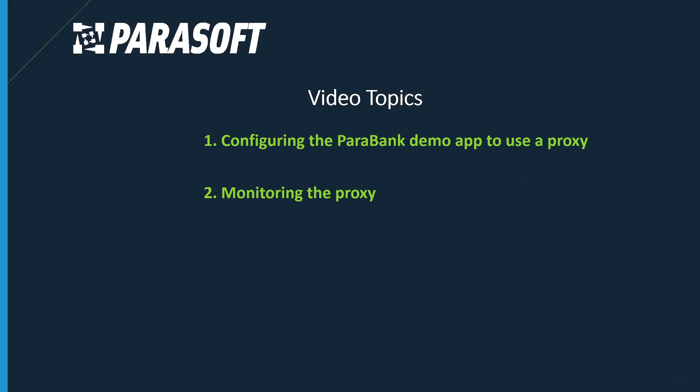Getting started, I'm going to show you how to configure the Parabank demo app and use a proxy to record from our demo application. We will also discuss monitoring of that proxy.